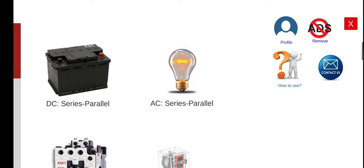Hi, good morning. Welcome to this another series lecture about electrical wiring simulator or EWS.